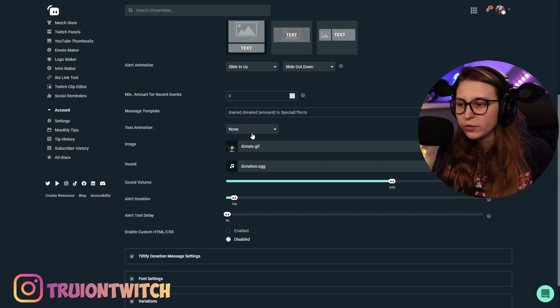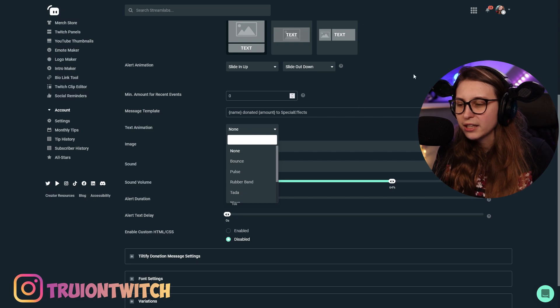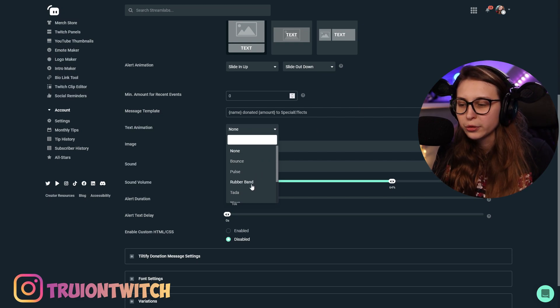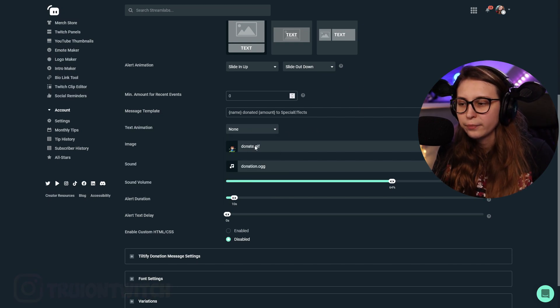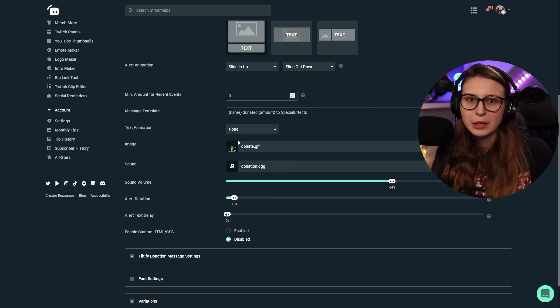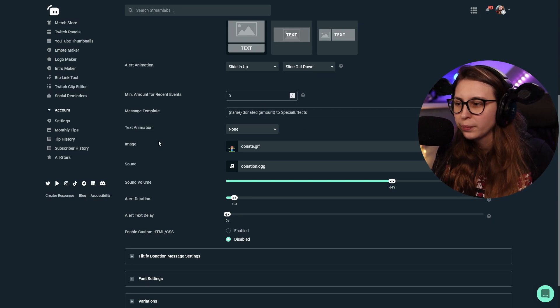For example, we can animate the text. So we can make the text bounce, pulse, or something like that. I just keep it on then for now.